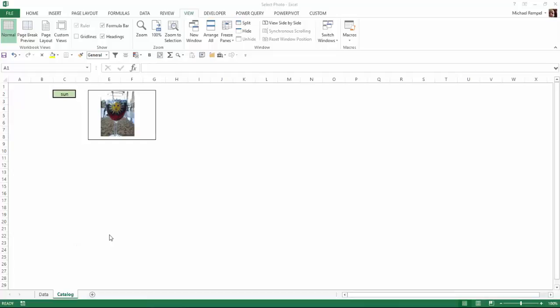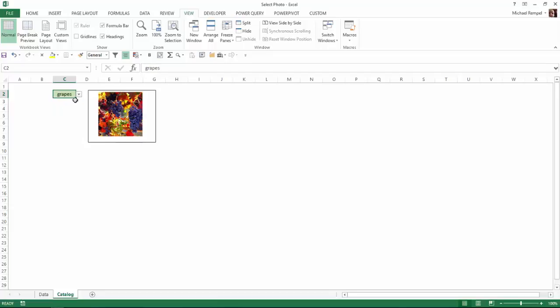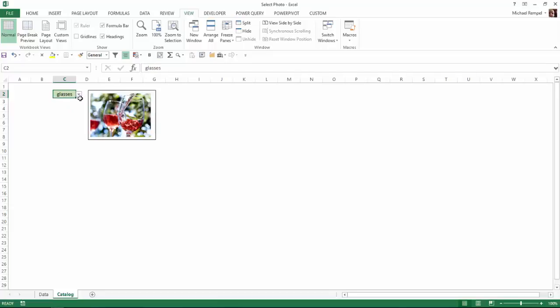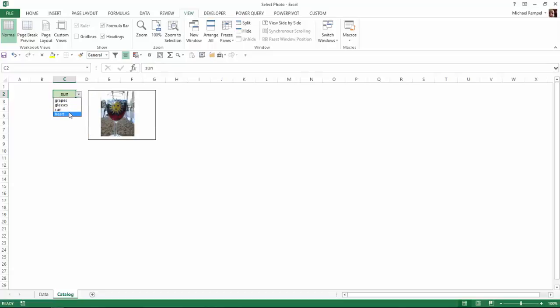I've done previous tutorials that allow you to select photos from a drop-down list. Here's an example where I can have different choices - grapes, glasses, sun, and heart - and depending which one I choose, it will display that specific photo. This could be very useful in catalogs. I will list all the different tutorials I've done relative to this topic below so you can access those in case you have any interest.